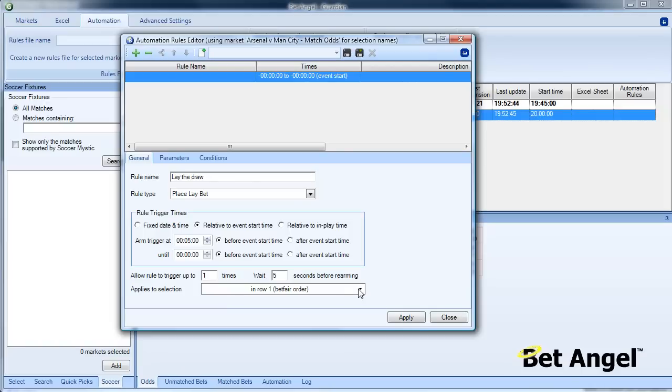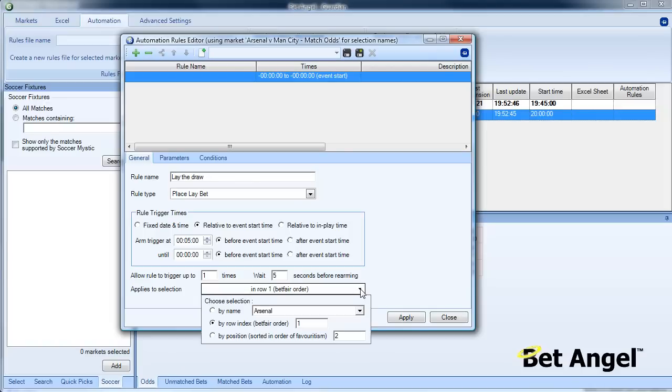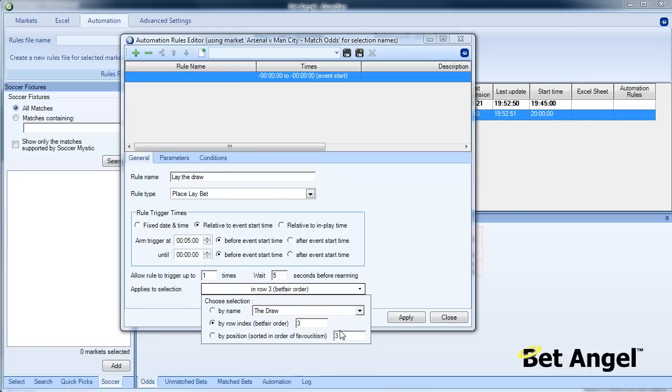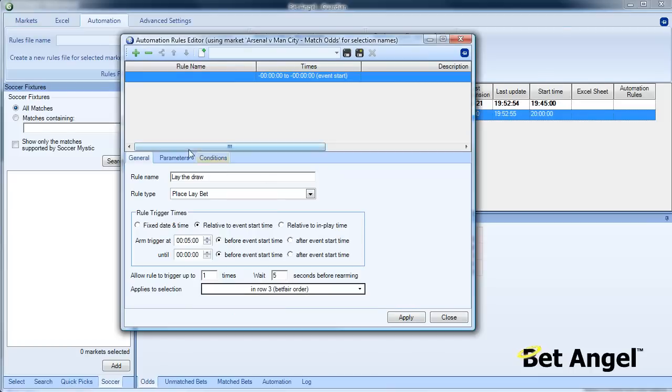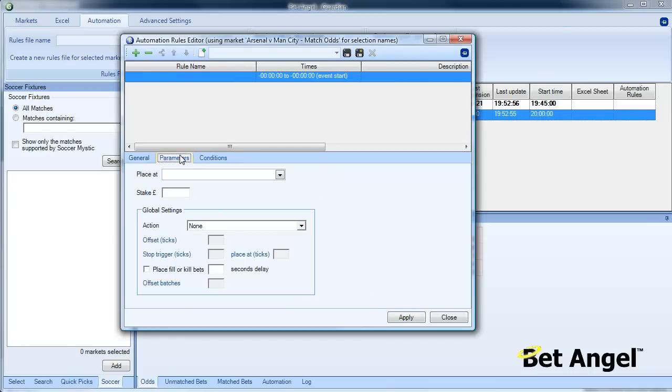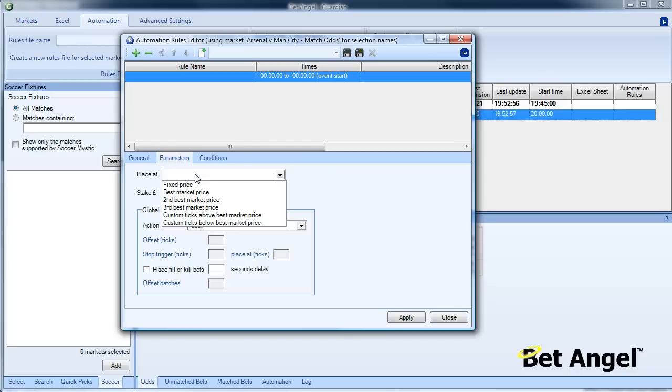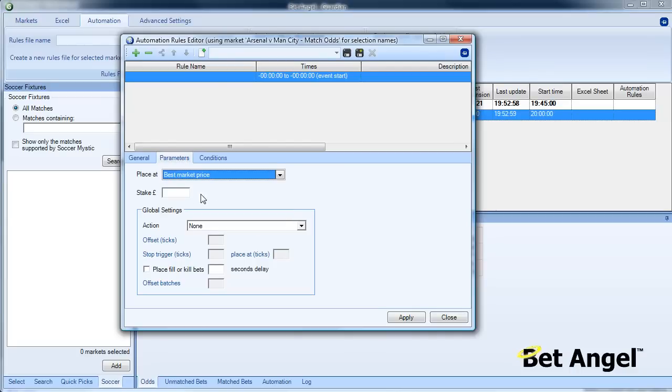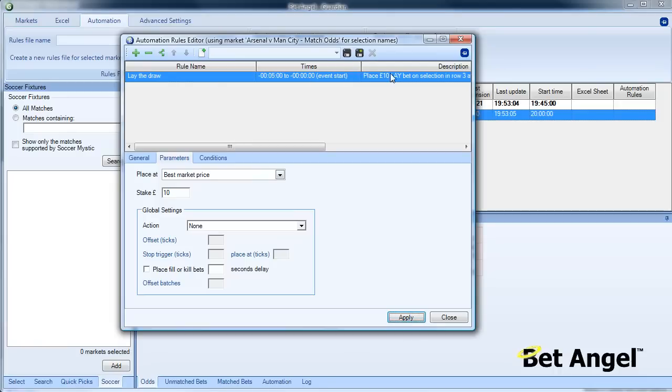We have to nominate what we want to do this on, so we're going to say row index three, which is the draw as you can see on here. Then we need to tell it what we want to do, which is to lay at the best market price with £10. We then apply that and add it to this rule command.